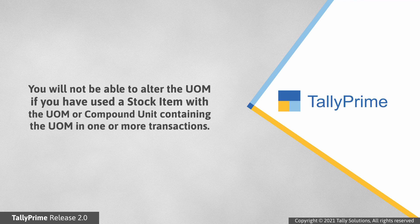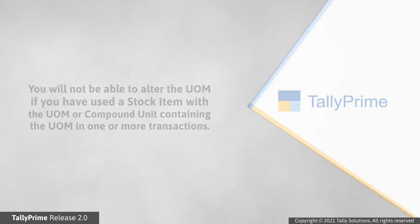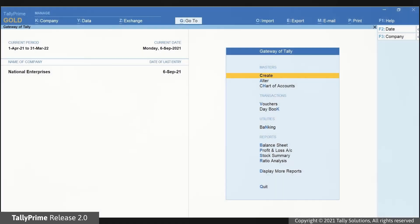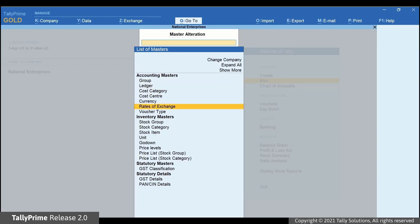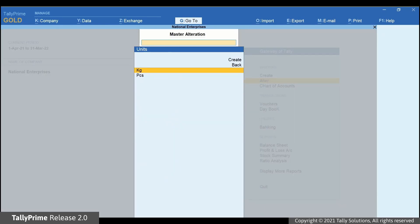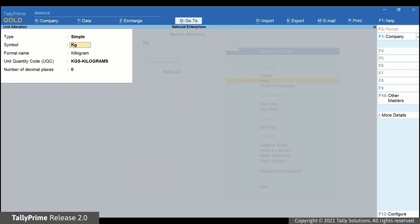Let us see how unit alteration works in TallyPrime. Let's open a simple unit. Go to Alter, then Unit, type or select the unit that you want to alter and press Enter.